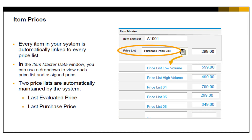You can assign prices for the item in all but two of the price lists. Two of the default price lists are maintained by the system and cannot be maintained by users — that is, last evaluated price and last purchase price.